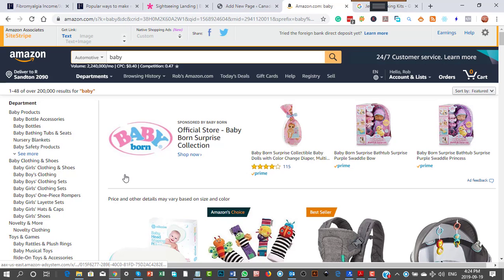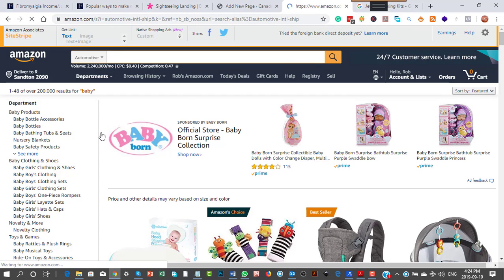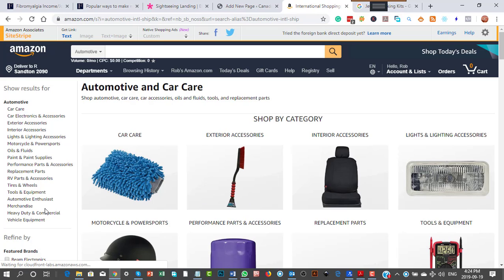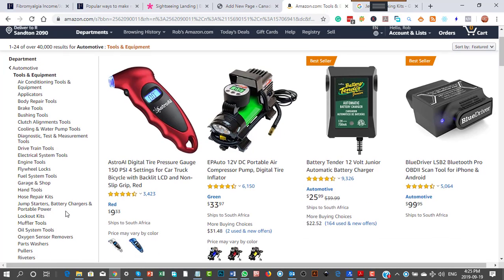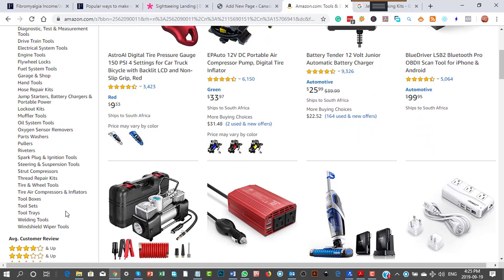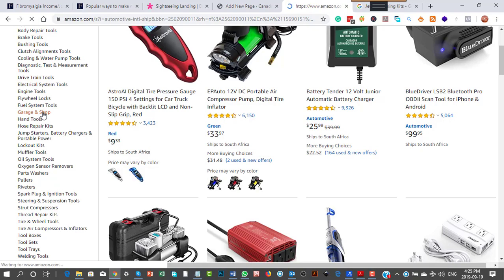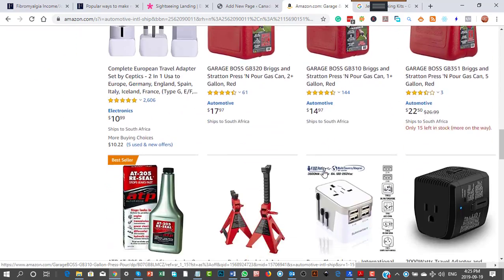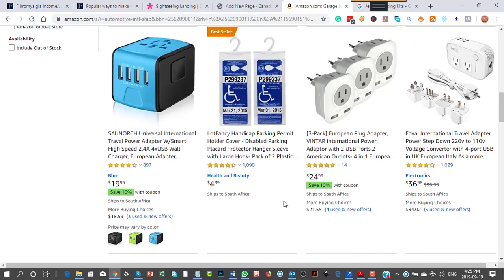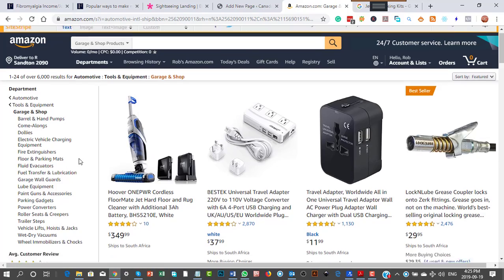Let's go to automotive. Now in here I would go to tools and equipment, and you might find your commissions here are much much higher. Your keyword research is going to help here — windshield wiper tools, no. Maybe garage and shop. I'm not really a car enthusiast — I just drive them. You'd have to keep doing your research up and down the categories here, making notes, working out what looks cool and what looks bad.